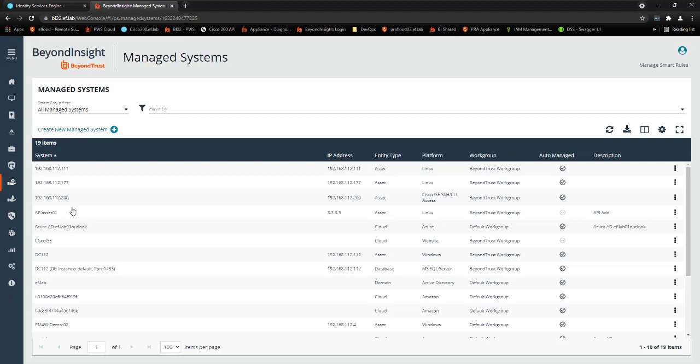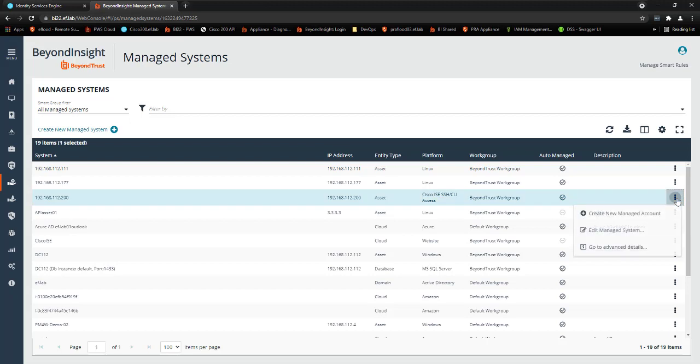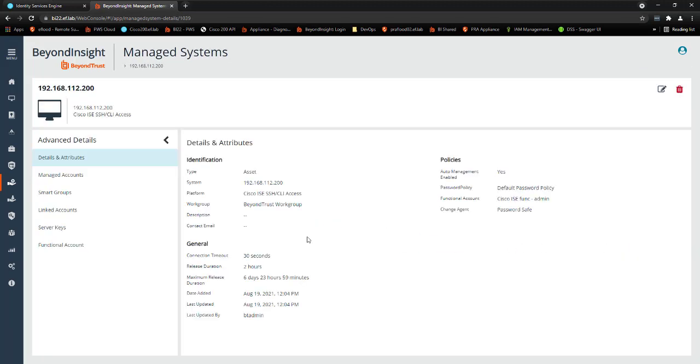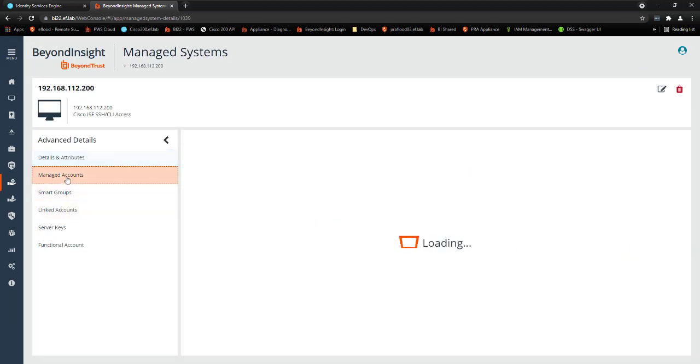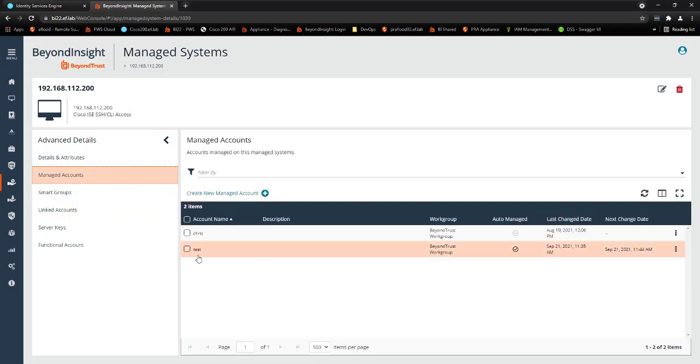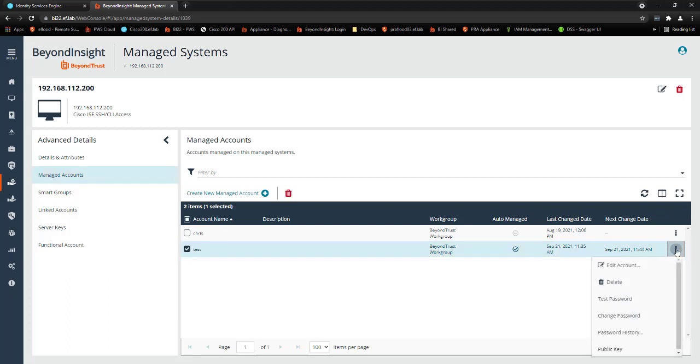Now we're going to take a look at that test account within the system to see how it's configured. So you see here I have my .200 Cisco ICE system here. And we're just going to take a look at the advanced details. And within the system we have some managed accounts. And here you see we have that managed account test. It's being auto-managed. You can set this up to change every day, every 30, 60, 90 days. And you can also come in here and manually change it if you need to.